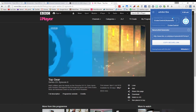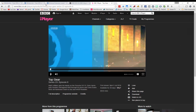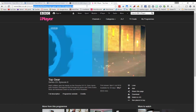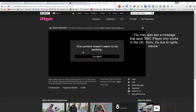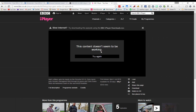Now if I go back to my Windscribe application and turn the cruise control off, then go back to the iPlayer website and try to load a video, I get a message saying this content doesn't seem to be working because I am in the United States and this content is not available here. You can see that the Windscribe cruise control feature makes it a lot easier to browse any content on the web without having to worry about geolocation-restricted content.